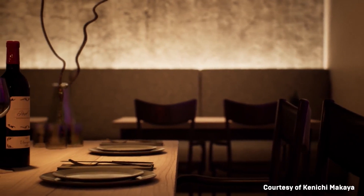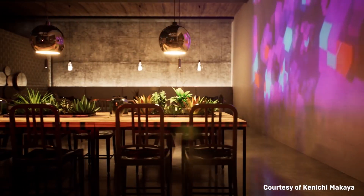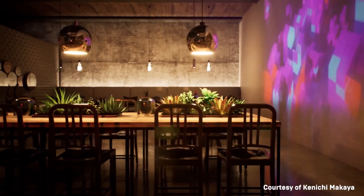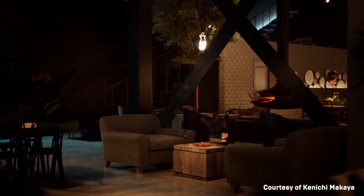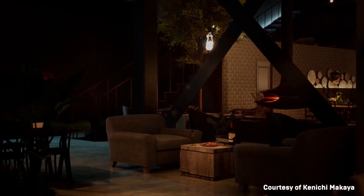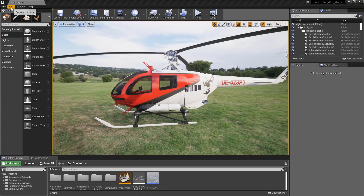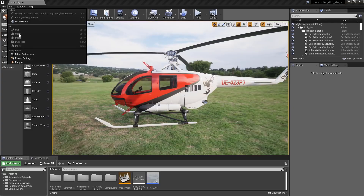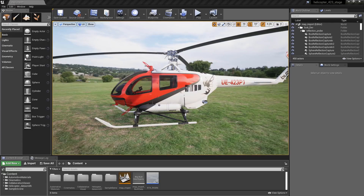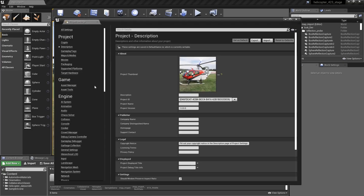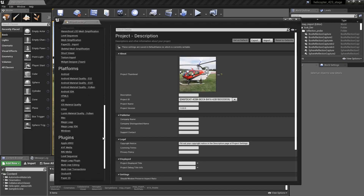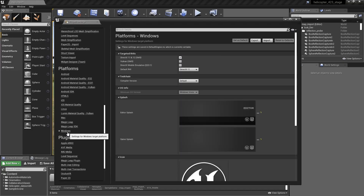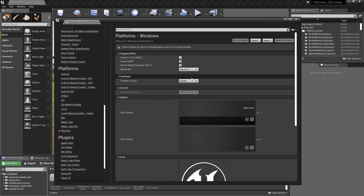In order to utilize real-time ray tracing, a DXR-supported GPU is required. In the Unreal Editor, in versions 4.22 or later, we need to enable DX12 and ray tracing. To do this, we go to our Project Settings, then to Platforms, Windows, and use the Default Render Hardware Interface pull-down menu and select DirectX 12.